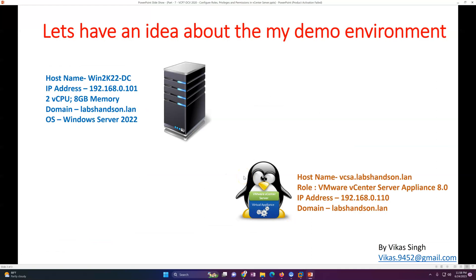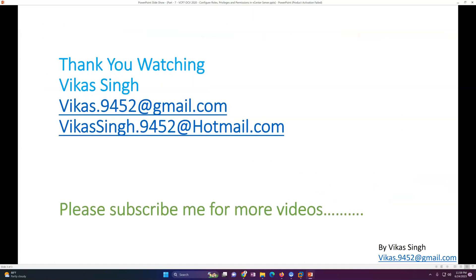That's all about how you can work with roles in vCenter Server and how to create customized roles, then assign privileges and permissions to end users or groups coming from Active Directory. Thank you for watching — please subscribe for more videos. If you have any queries or questions related to this, you can post them in the comments. Thank you once again, bye bye.